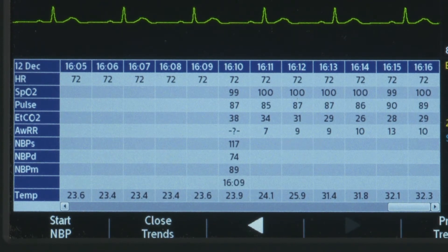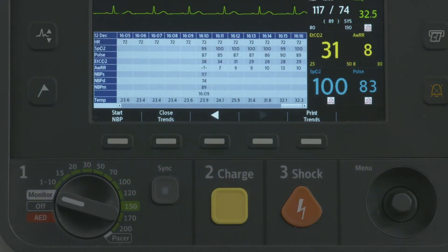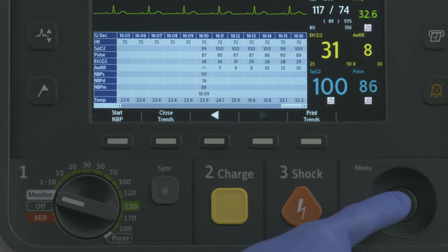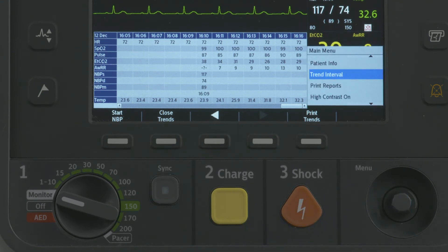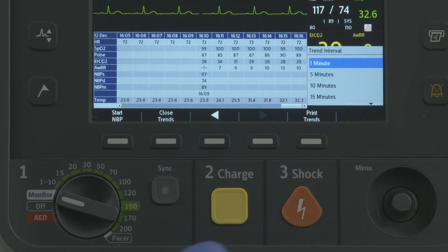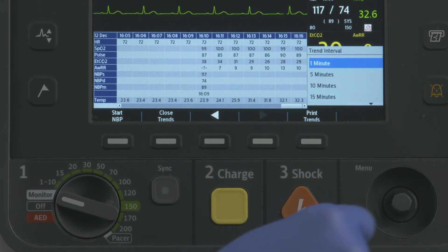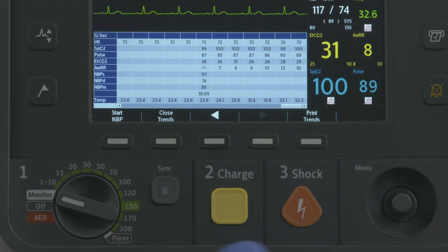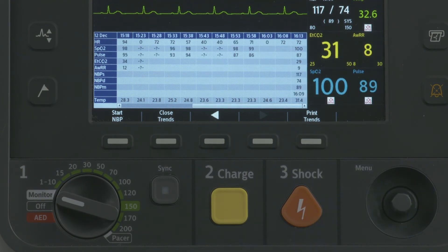You can adjust the display's time interval for the current patient. With VitalSigns trending active on the display, press the Smart Select knob. Navigate to Trend Interval and press the knob. Use the Smart Select knob to select the trend interval you want and press the knob.